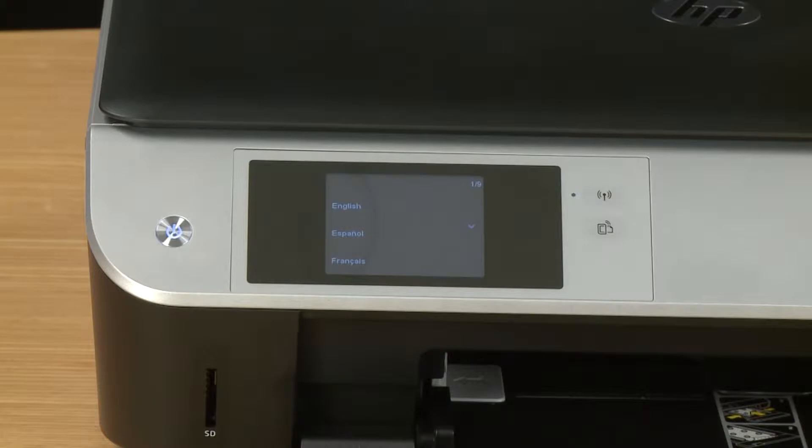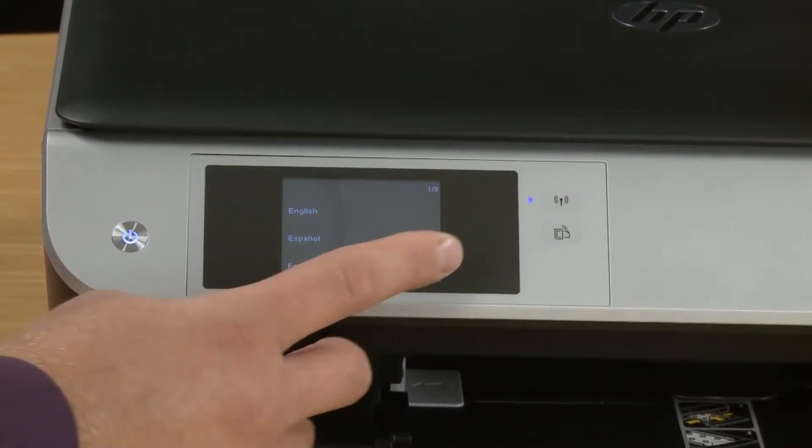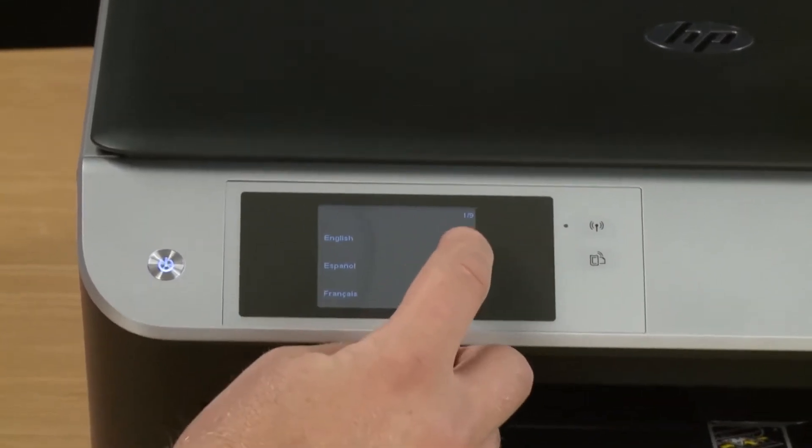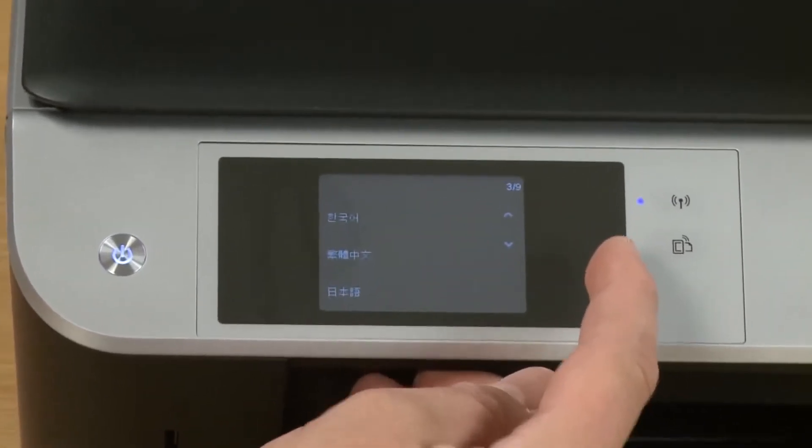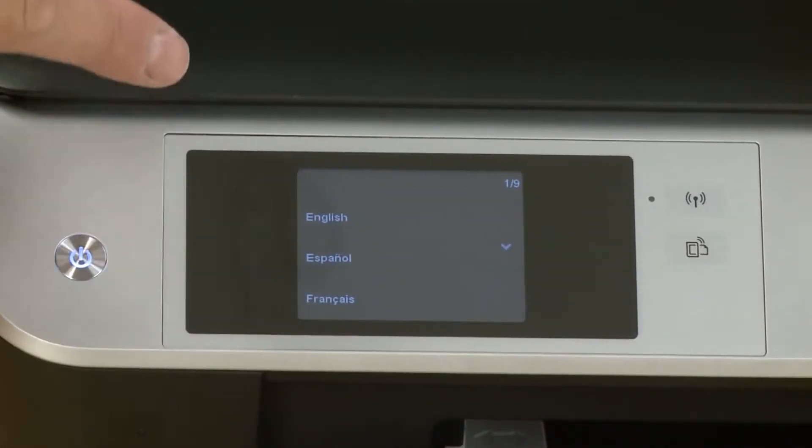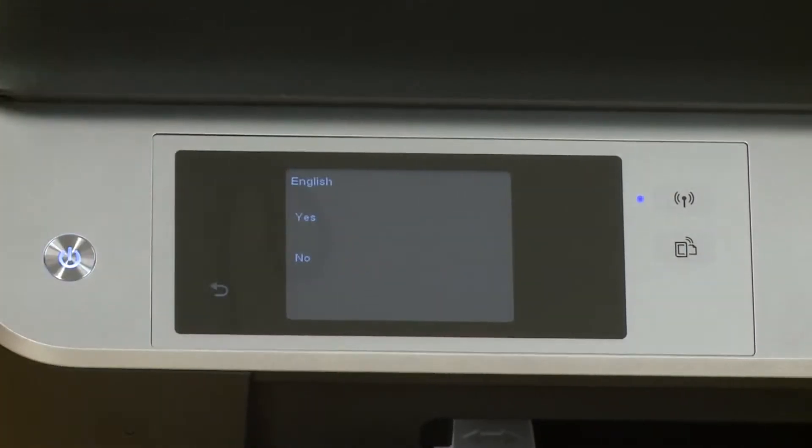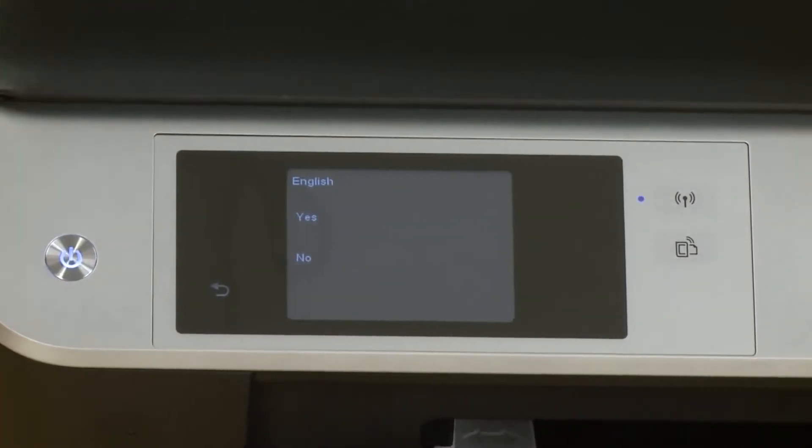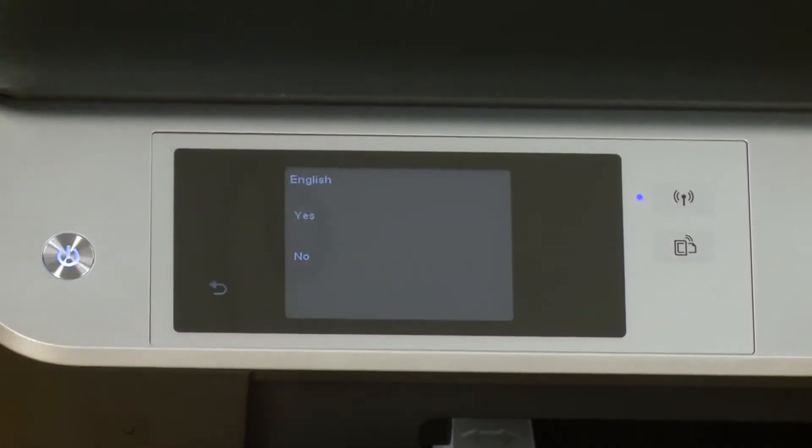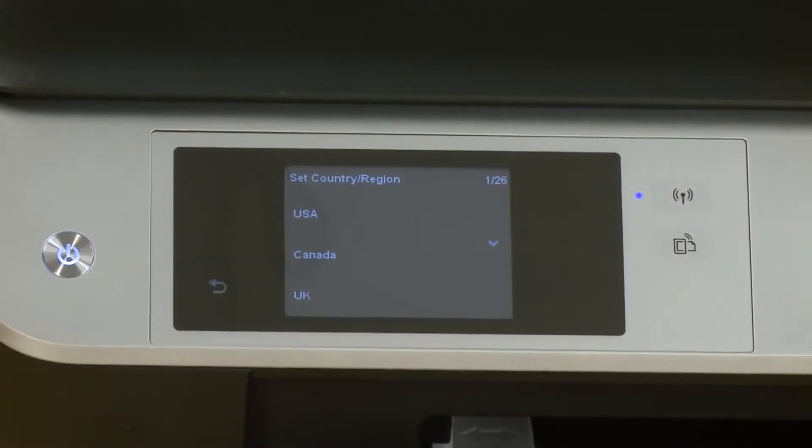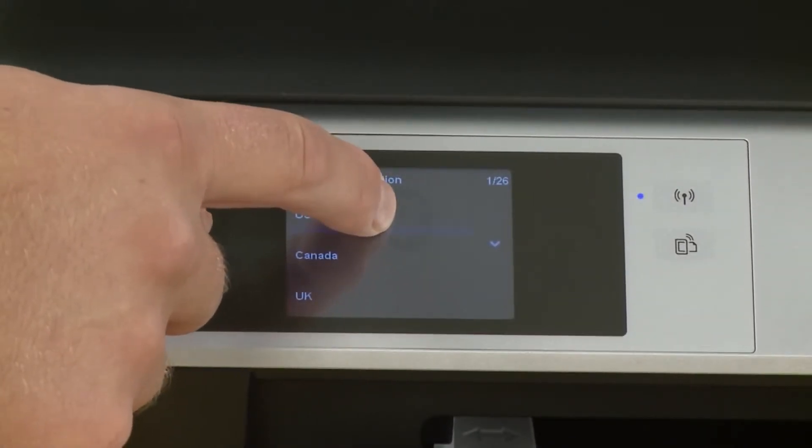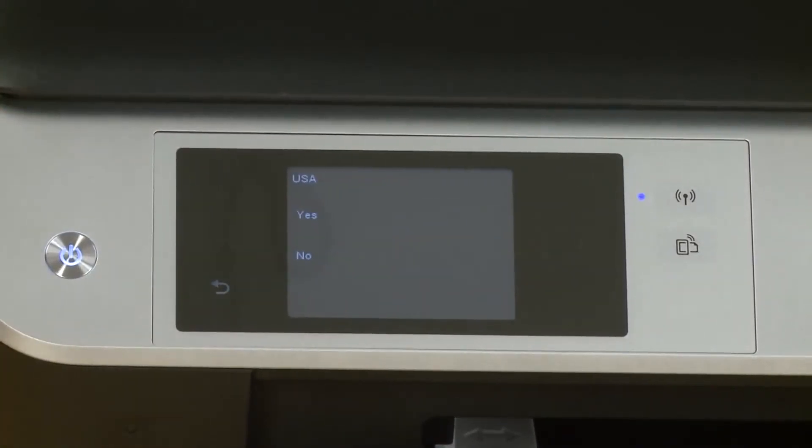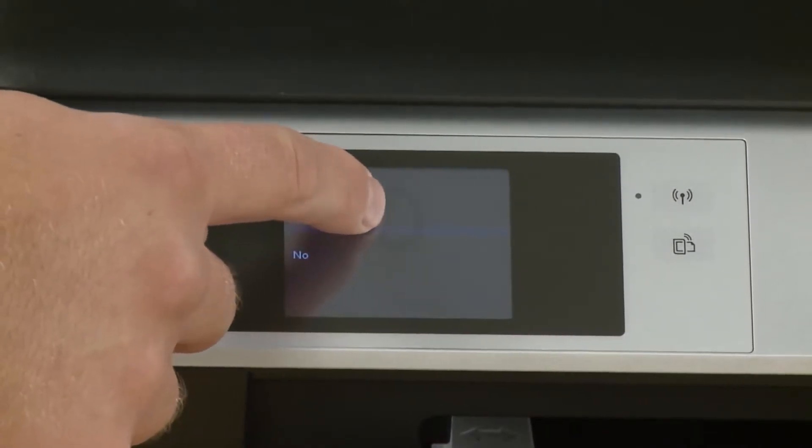Once the printer is powered up it will ask you a series of questions to help set up the control panel. Use the arrows on the control panel to scroll to which language you want to use. Then tap the language to select it. Tap yes to confirm. And then again using the arrows select your country or region. And then confirm by tapping yes.